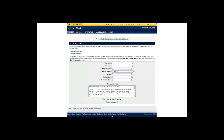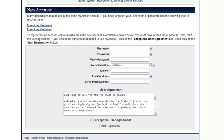Both of those links take you to a page where you can register for an account with My Alaska if you don't already have one. Be aware that many applications use the same My Alaska account, and if you already have one, you do not want to create duplicate accounts. There are also links here to recover your username and password.